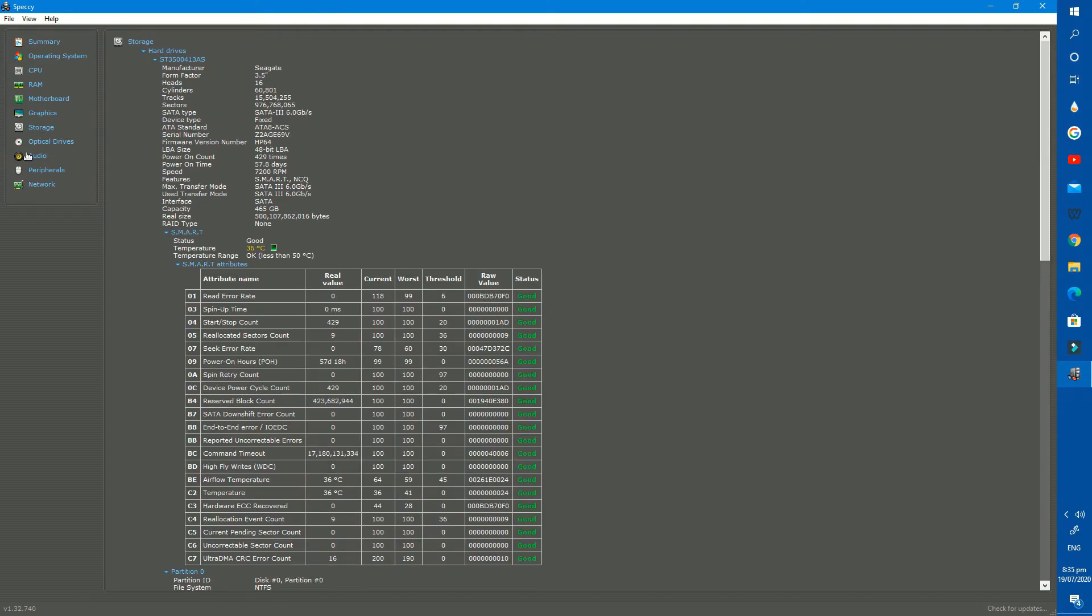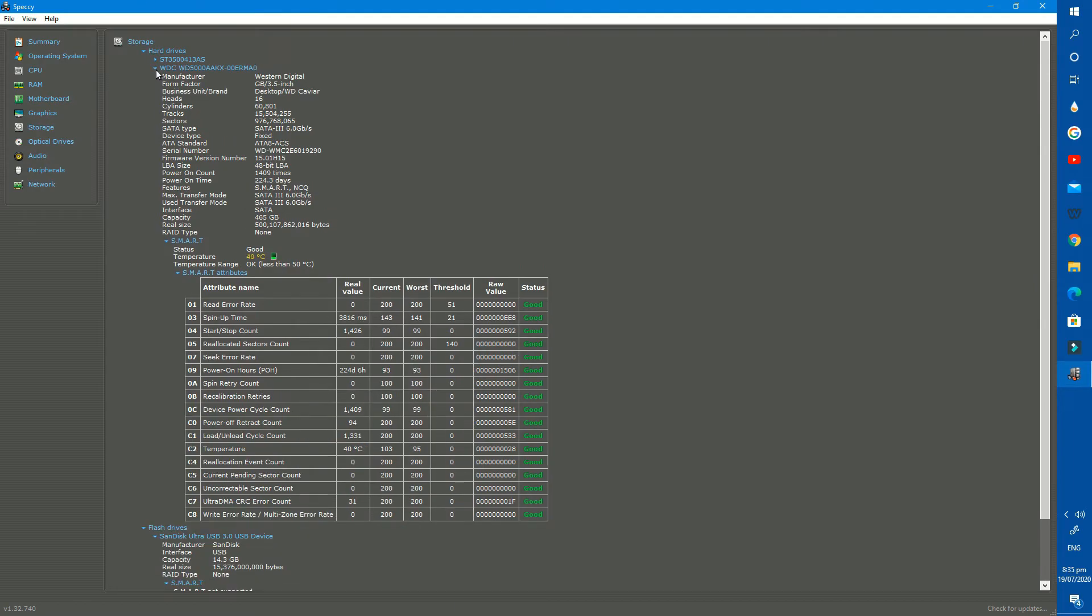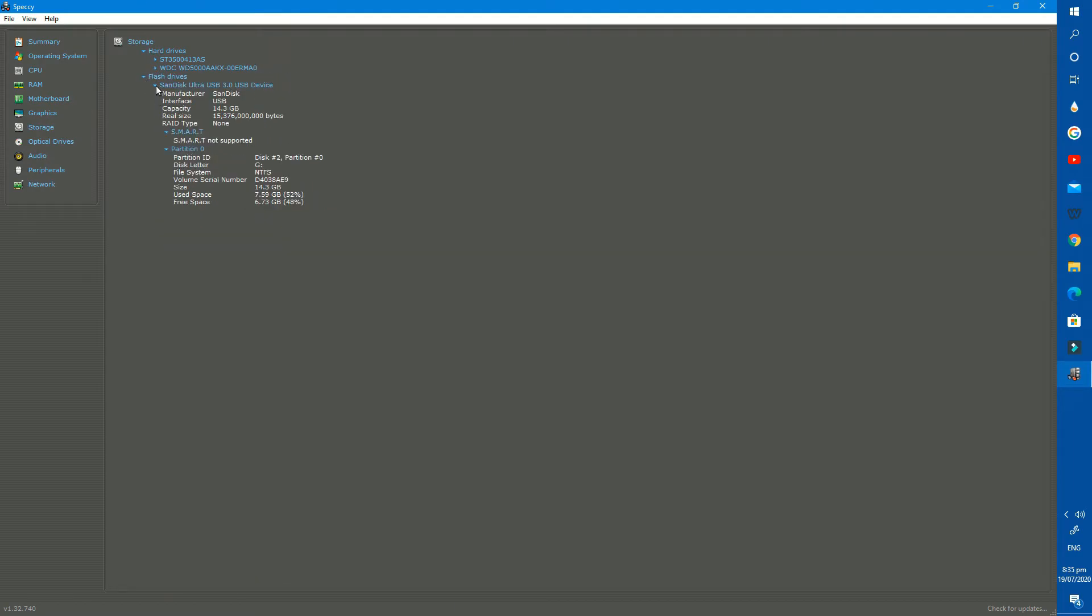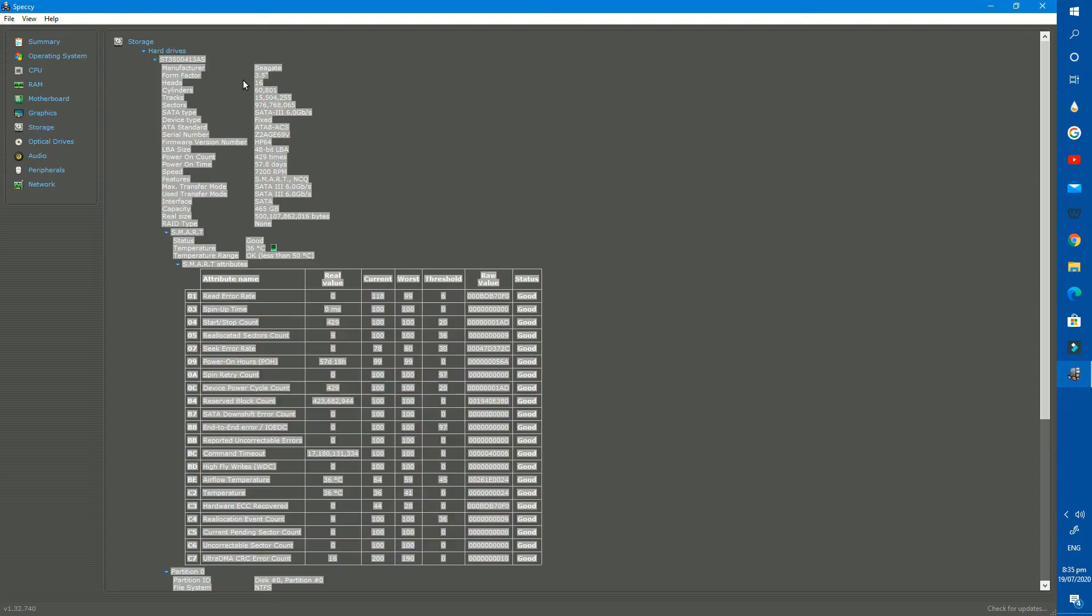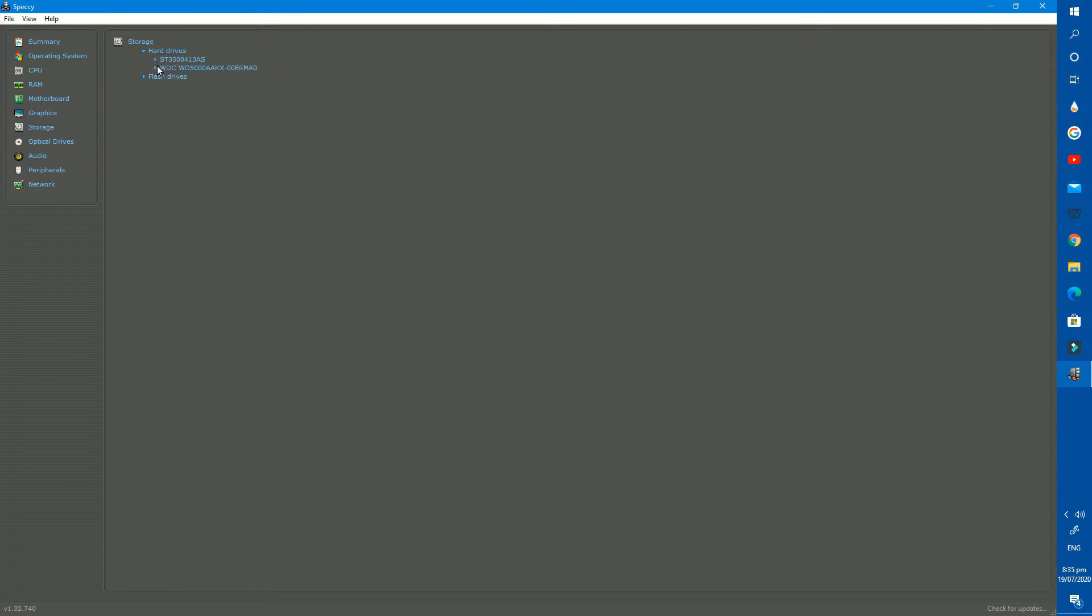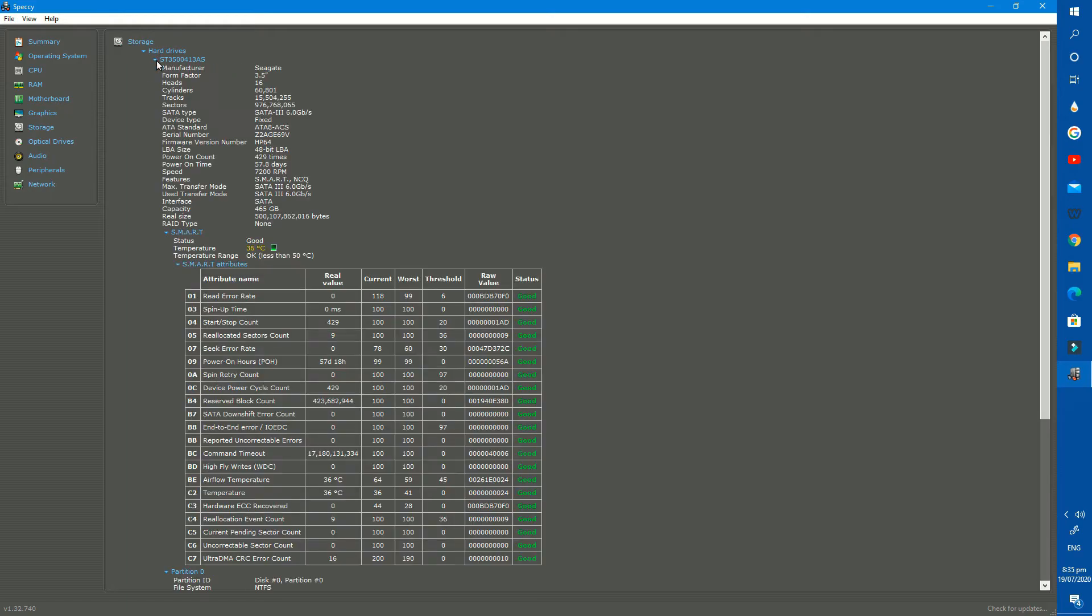And next storages. There are 2 types of storage details available here, hard drives and flash drives. In hard drives, I have 2 installed hard drives in my PC with a total capacity of 1000GB.